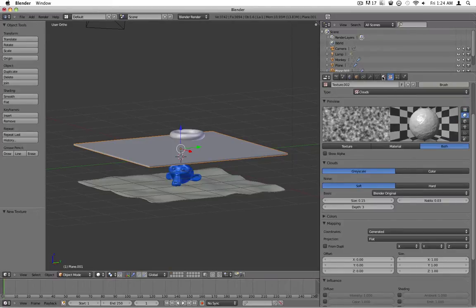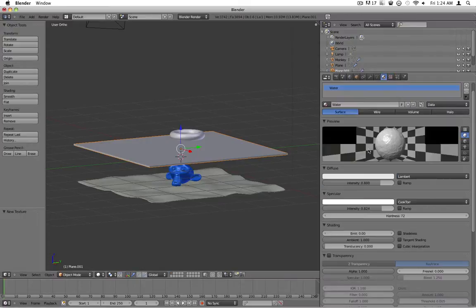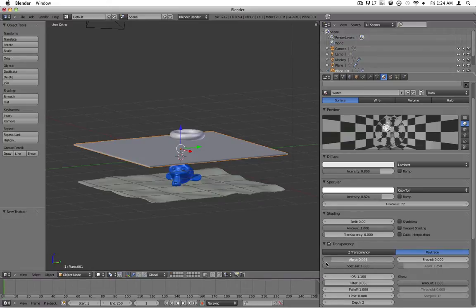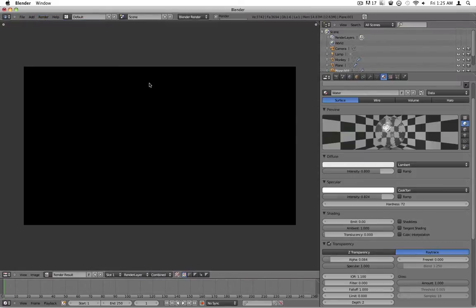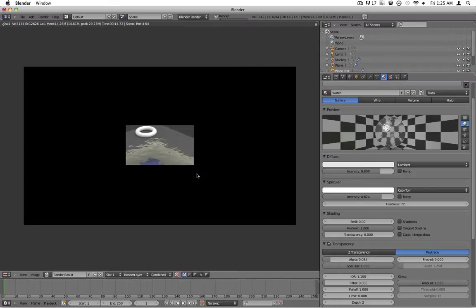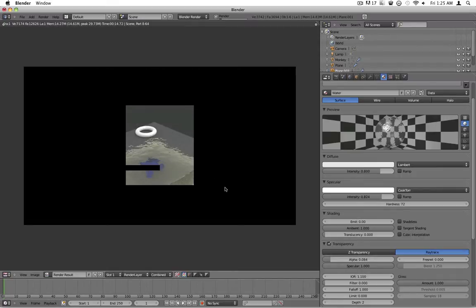Now we're going to make it look like water. So we're going to go back to the normal materials tab, go recheck transparency, turn the alpha down to about like that. If we render it now, you'll see that we've got all this distortion going on here.